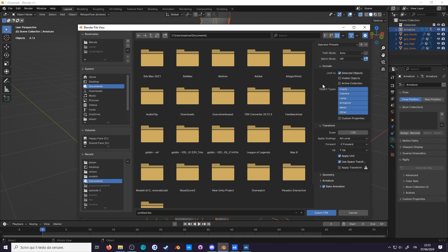Object type, armature, then shift click, mesh. If you're only exporting an animation, only export the armature, but if you're only exporting a static model, only export a mesh.